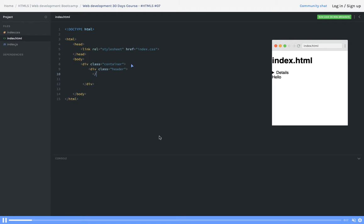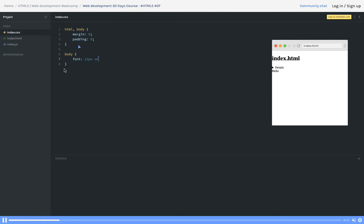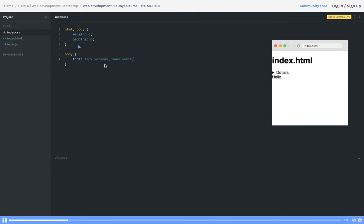We are creating a container, and inside the container we will create a header. HTML5 already provides all these tags — we can use header, footer, aside, sections — all these tags. We already have the CSS embedded, so we'll just be adding the CSS in index.css and defining some common CSS for the body, like font size 12 pixel.